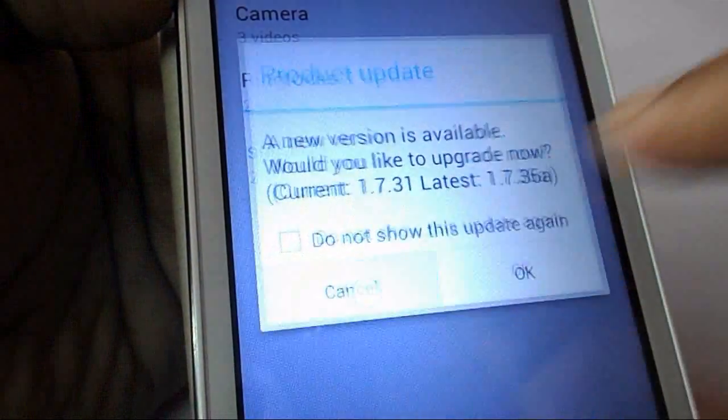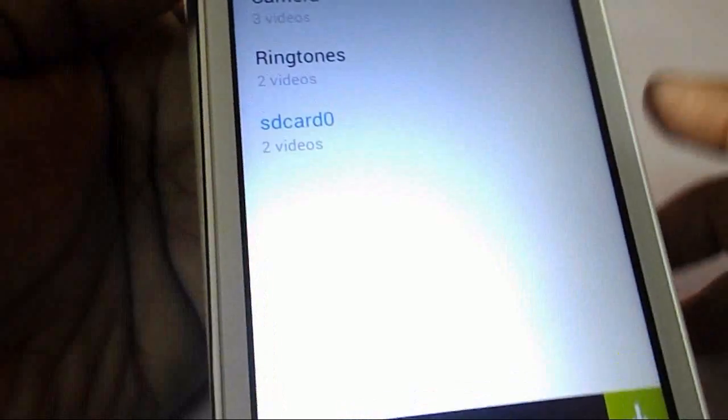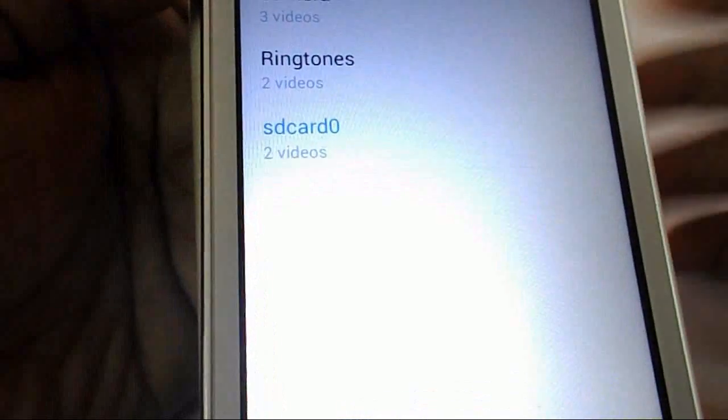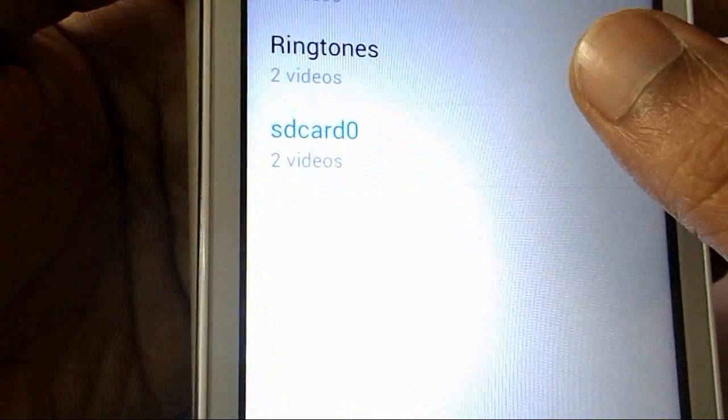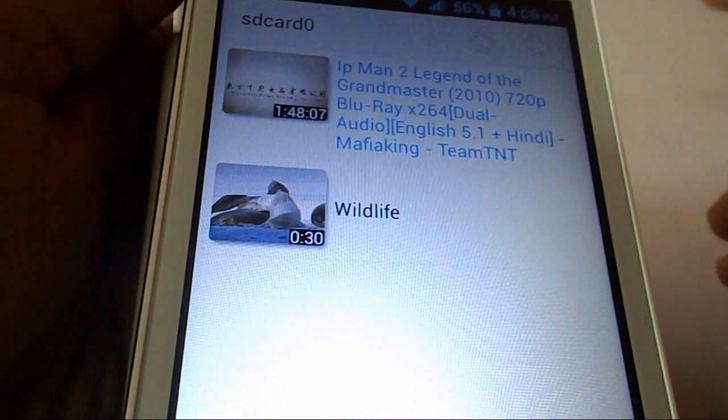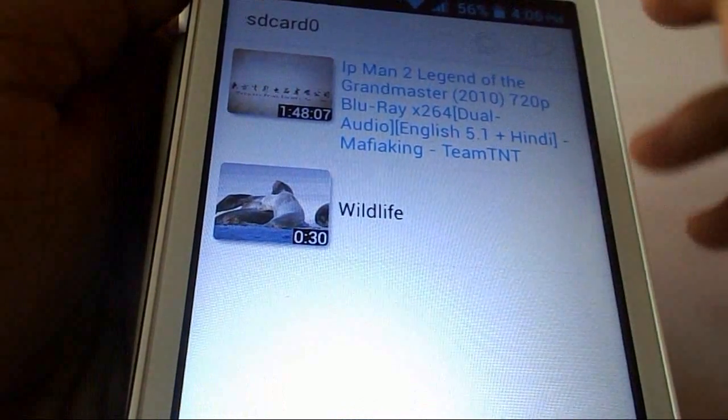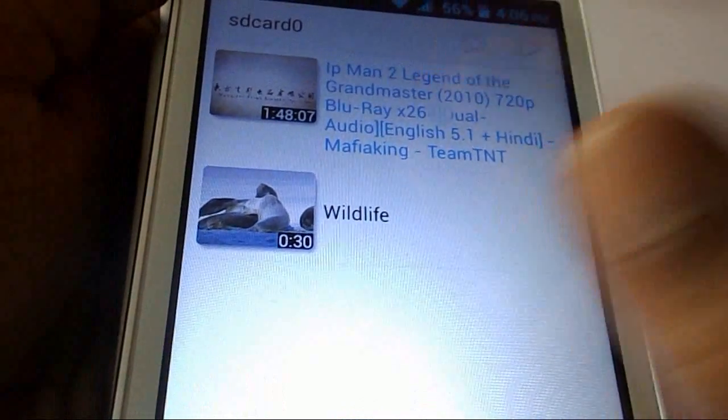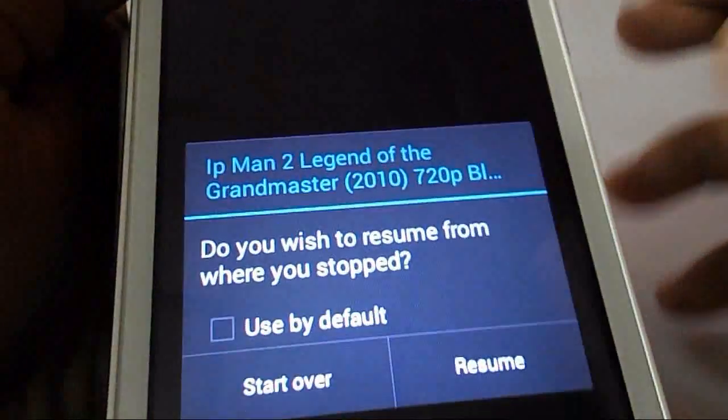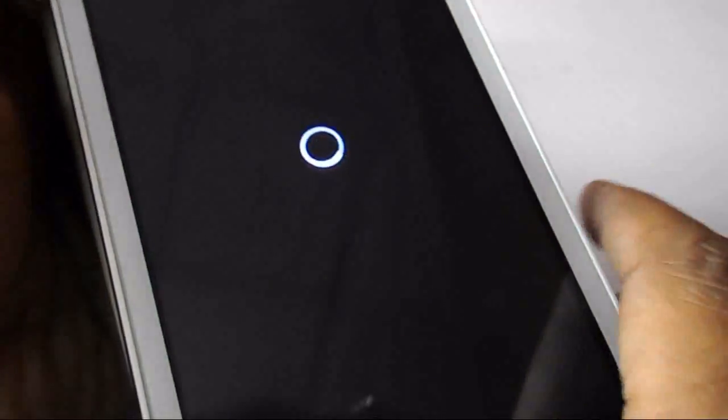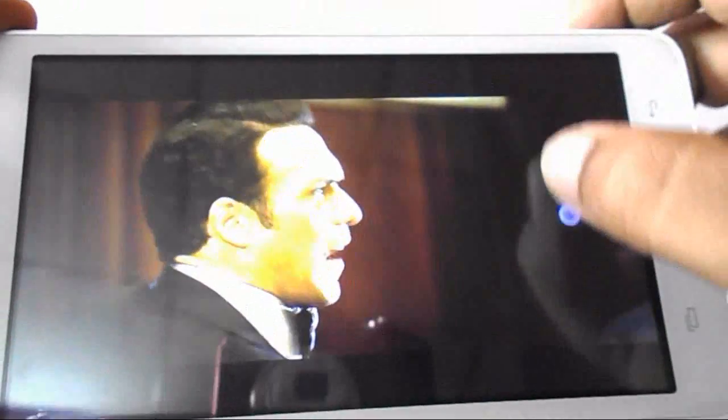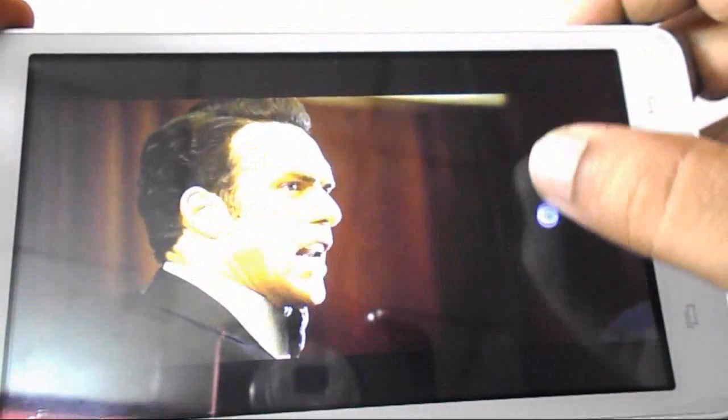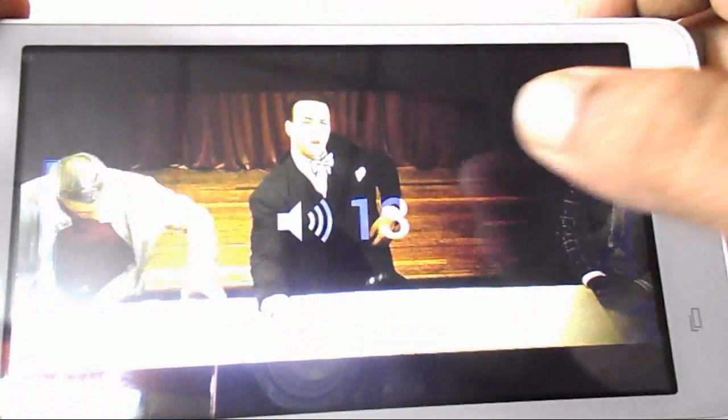I will play a movie. The movie has dual audio system and I will show you how to use this. Now tap on the movie and let's start. Here you can see the movie is playing but the sound is not available and not coming.